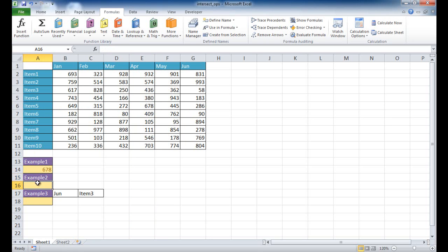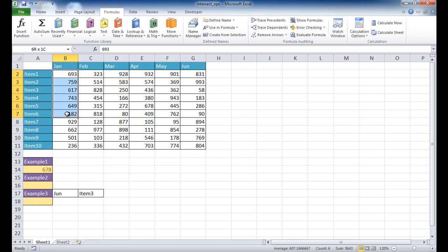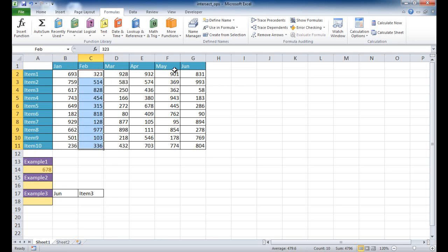Now we can also reference named cell ranges. So what I've done here is I've named these range of cells. So for this first, for this column here, this January column, from B2 to B11, I've called this January. And the same for the other columns. This is February and all the way up to June.